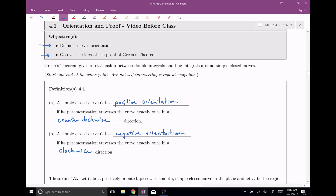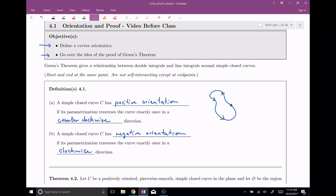Let's draw a few pictures. We have this nice simple closed curve — something that looks like this — and if you parametrize it, you're gonna start and stop at some point, and if as you're going around you go in the counter-clockwise direction, that means you have positive orientation. If, however, maybe I'll draw a different simple closed curve — maybe a square like this — this is a simple closed curve. When we parametrize it, if you go in the clockwise direction, this means that your curve has negative orientation.